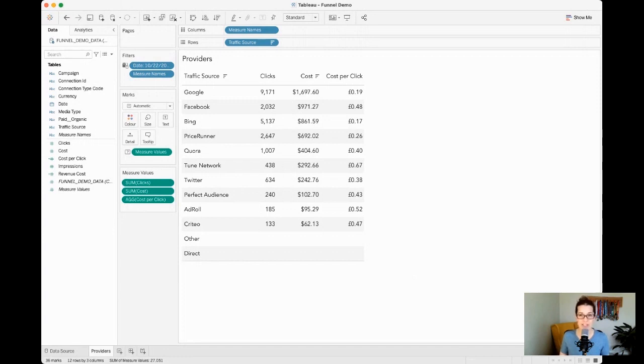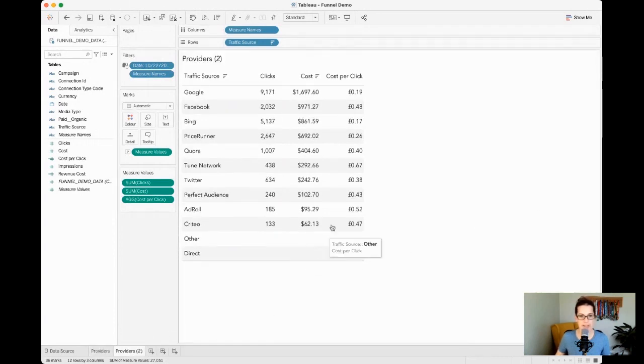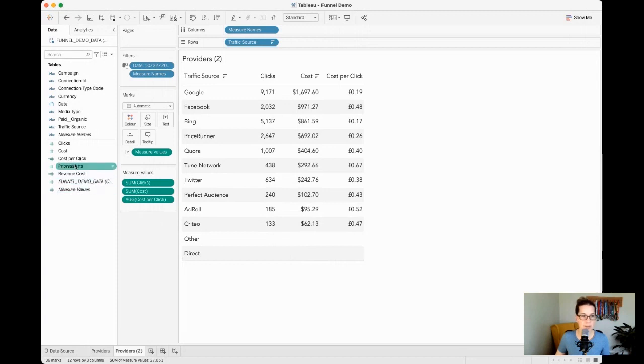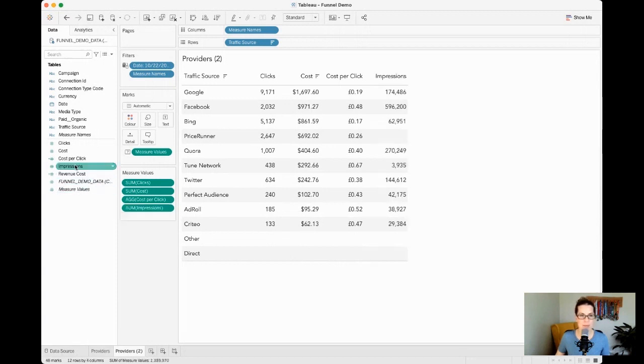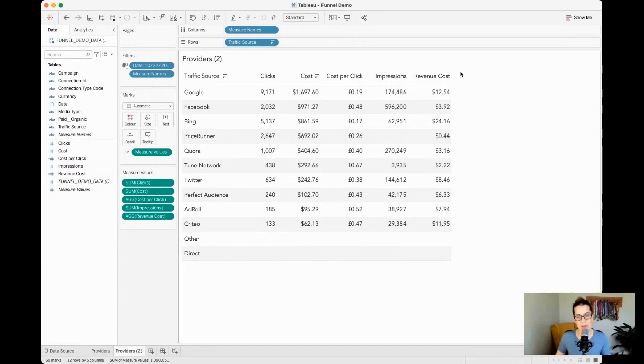So let's quickly duplicate this table and let's bring in some other metrics as well. We have our costs of our clicks with our cost per click. We can also maybe be interested in impressions, but we can also look at our revenue per cost, looking at how much revenue are we generating compared to the cost.